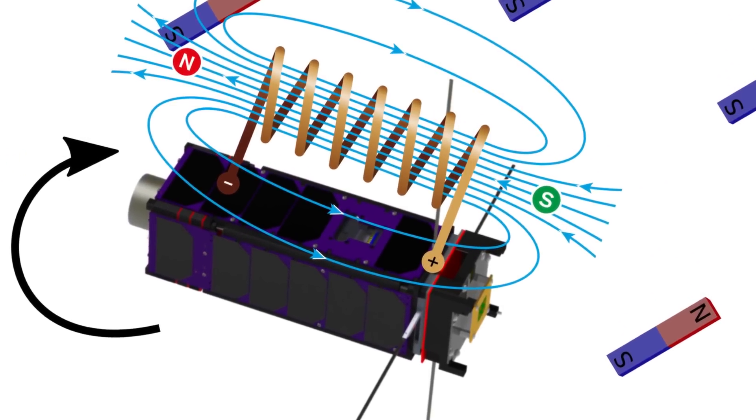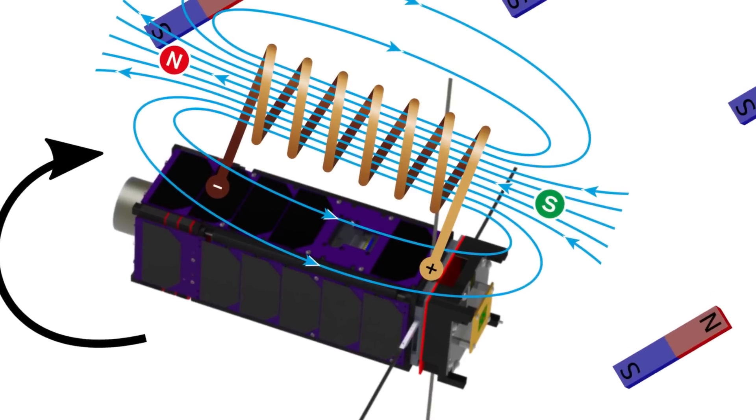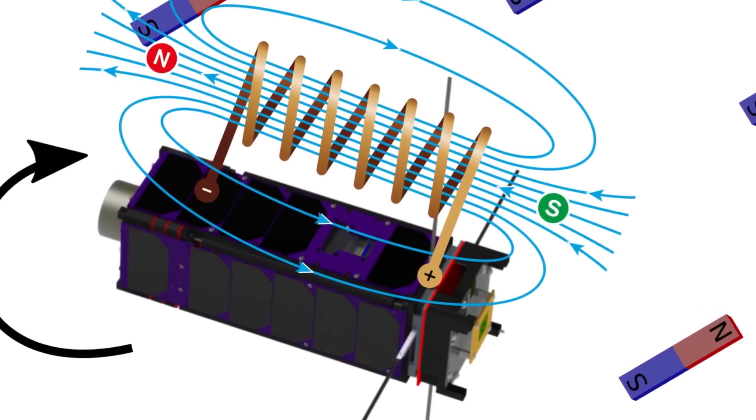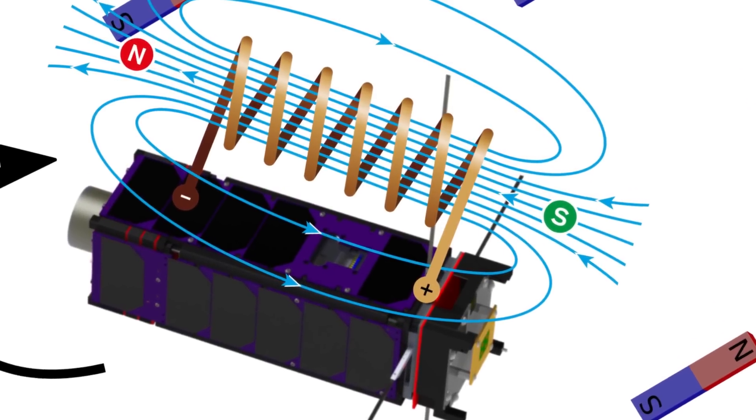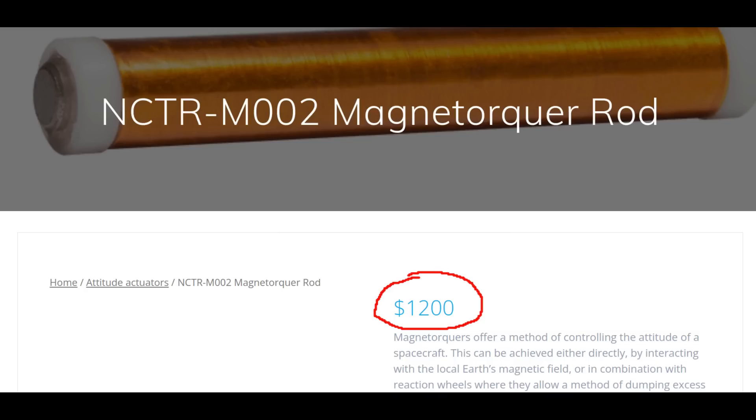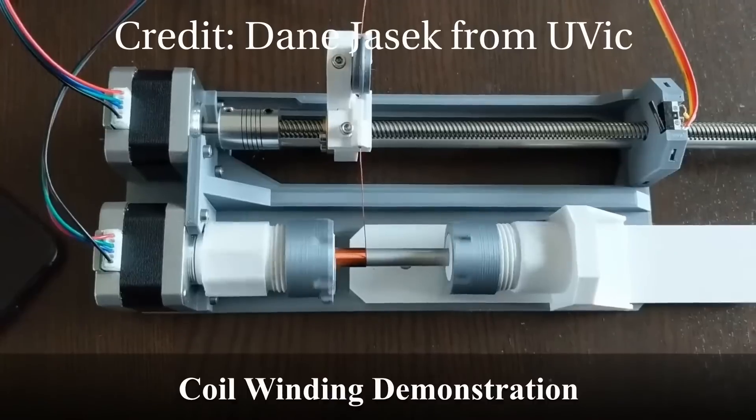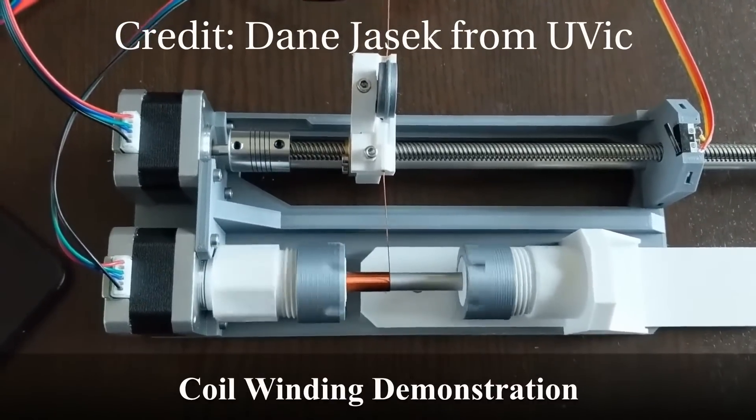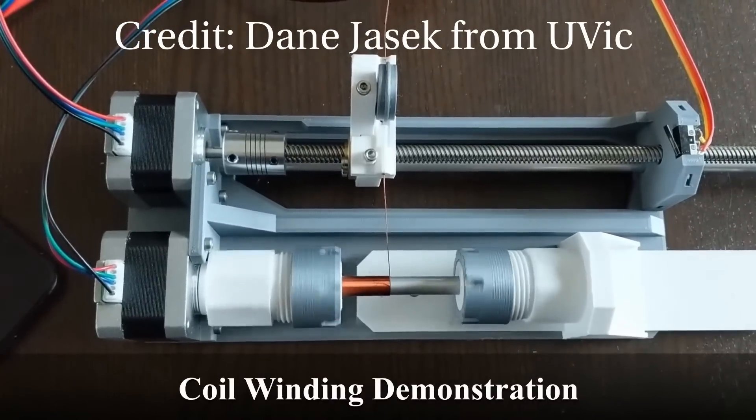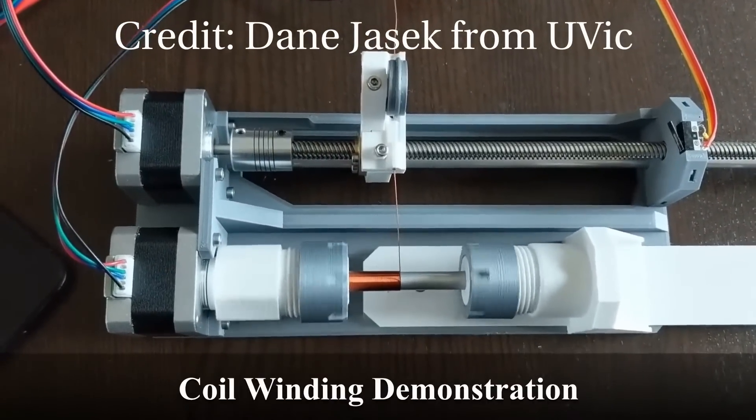However, they're not strong and precise enough to be used independently. They can be expensive, difficult to manufacture reproducibly, and take up a lot of volume in the satellite.